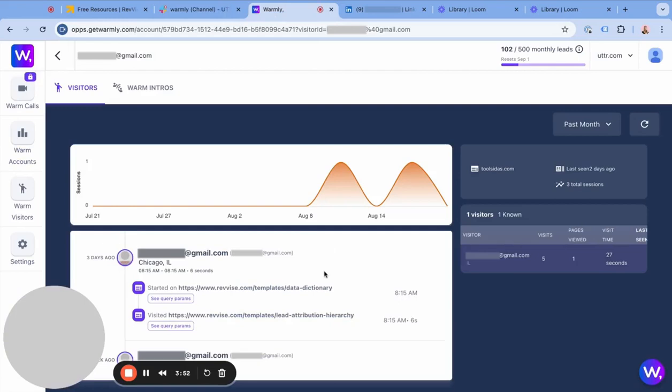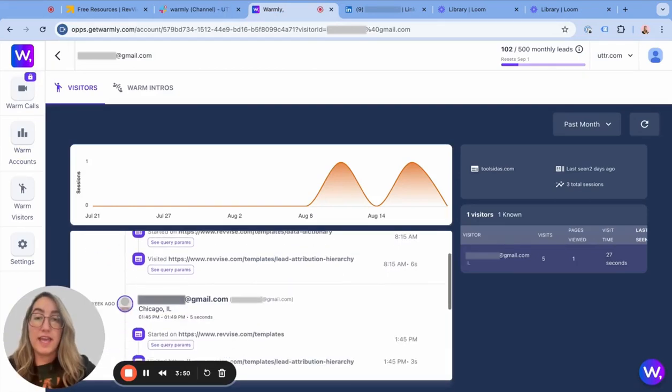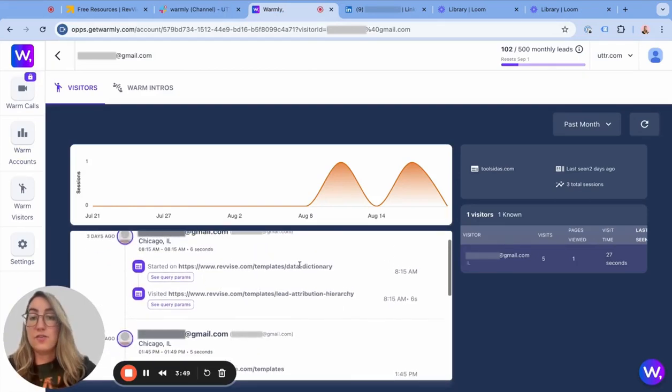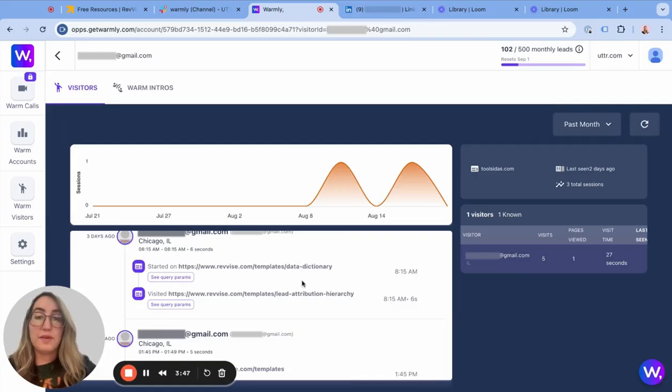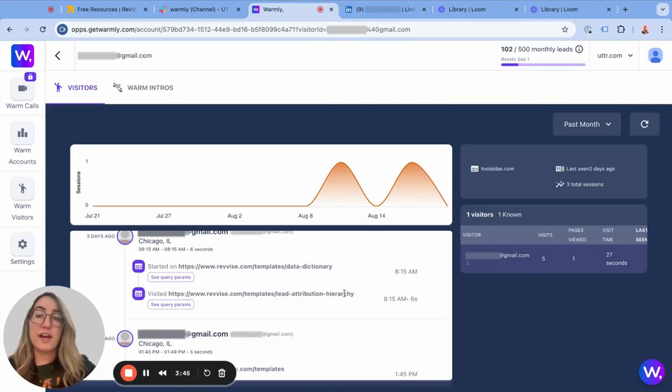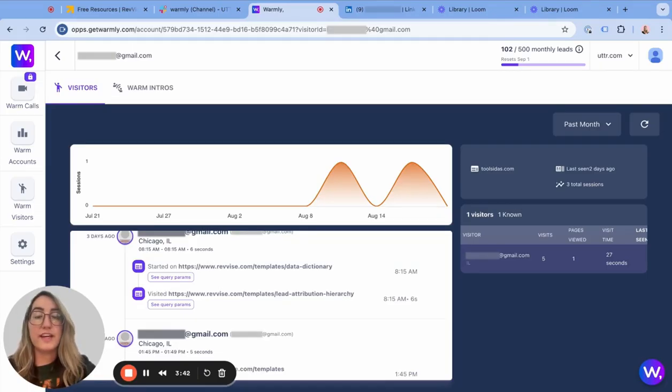We can see that he came to our website twice. And not only did he download the data dictionary, but he also downloaded our lead attribution hierarchy, which shows that he's got quite a bit of interest in this area.